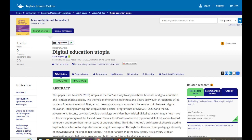Digital technologies have been dropped as the primary delivery mode for skills training in the most current UK government program, Skills for Jobs: Lifelong Learning for Opportunity and Growth, replaced by a push for a more fundamental reconfiguration of higher and further education (UK Government, 2021). Yet lifelong digital and data skills development agendas continue to sit at the heart of its broader vision.